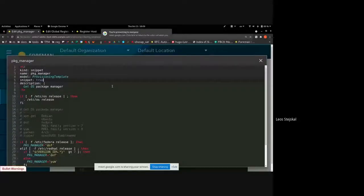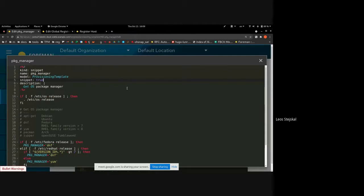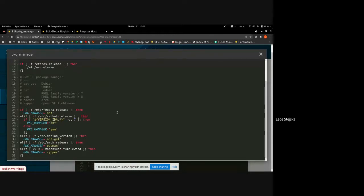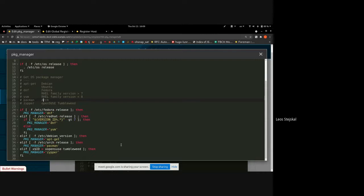Today I have two small things to share. The first is a new template snippet called package manager. It's for detecting which package manager is used on the system. Right now we can detect for Debian, Ubuntu, Fedora, RHEL families — depending on version — Arch Linux, and for SUSE Tumbleweed. If you need to detect a package manager in your templates, please feel free to use this snippet. Contributions for extending the list of supported operating systems are more than welcome.